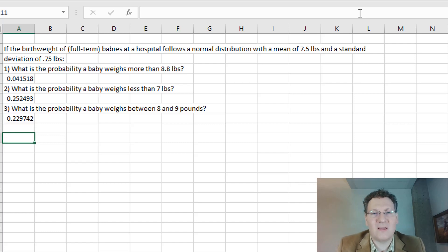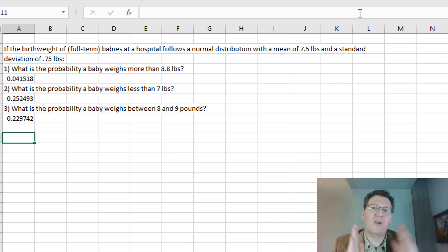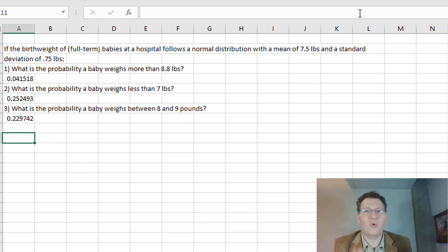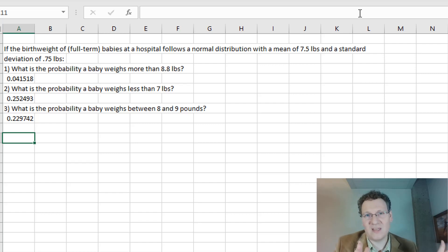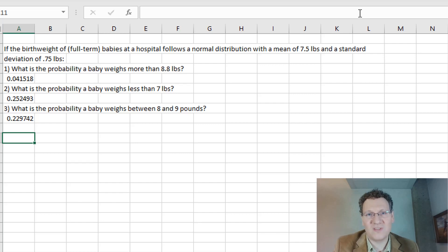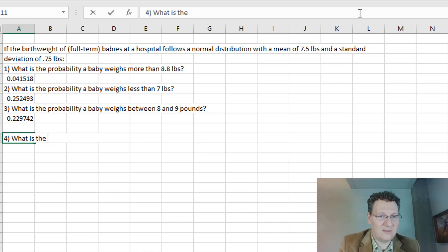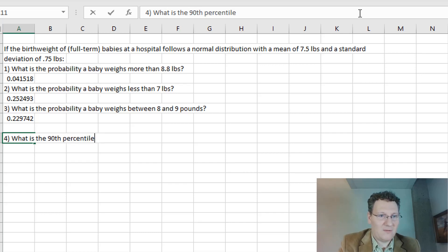Now let's talk about percentiles. What we're doing now is we're given a cutoff and want to know the probability less than, greater than, or between two cutoffs. A percentile is different: it's asking what is the cutoff with a certain percent below it or above it. So let's write that out. What is the 90th percentile for baby weight at this hospital?